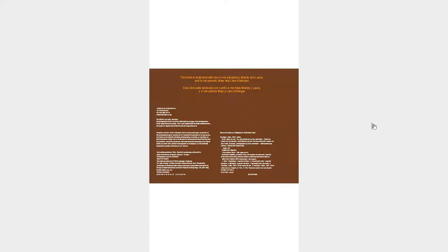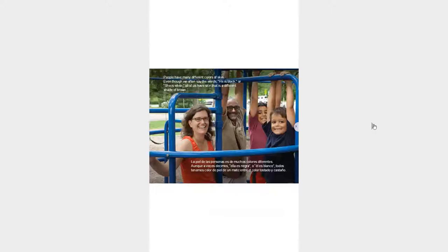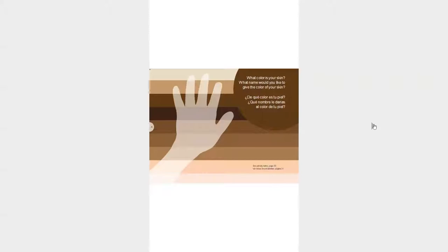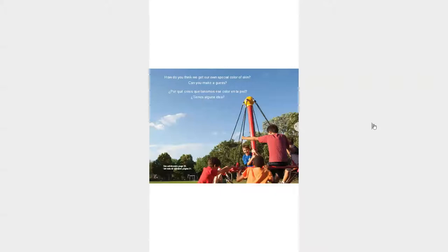All the Colors We Are. People have many different colors of skin, even though we often say the words he's black or she's white, all of us have skin that is a different shade of brown. What color is your skin? What name would you like to give the color of your skin? How do you think we get our own special color of skin? Can you make a guess?